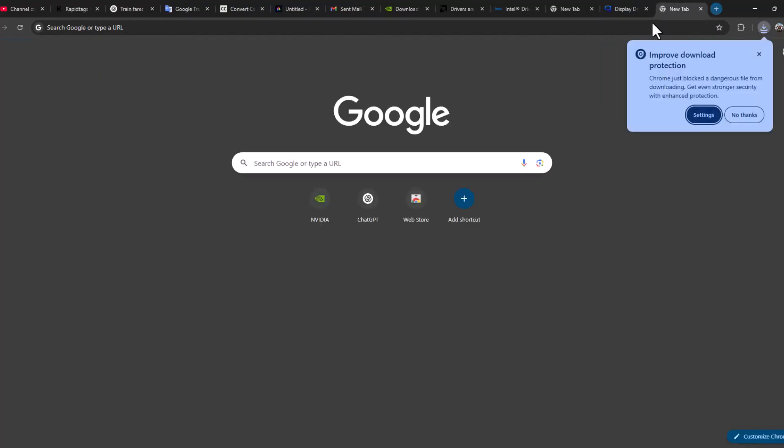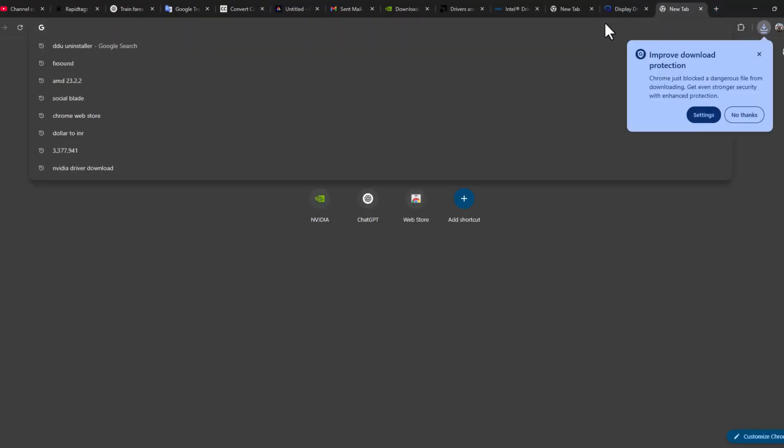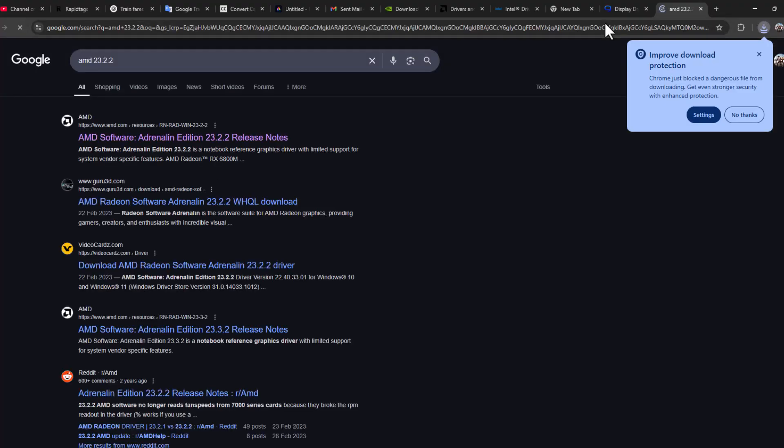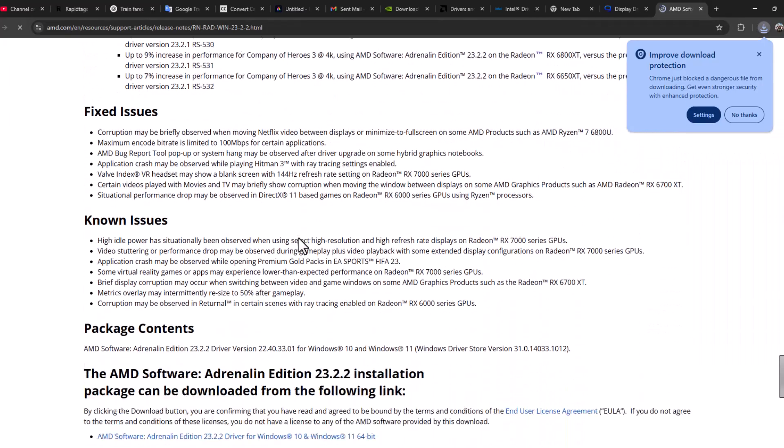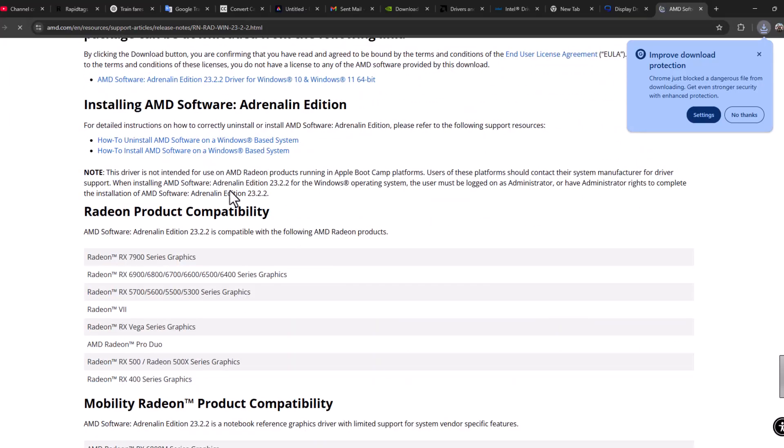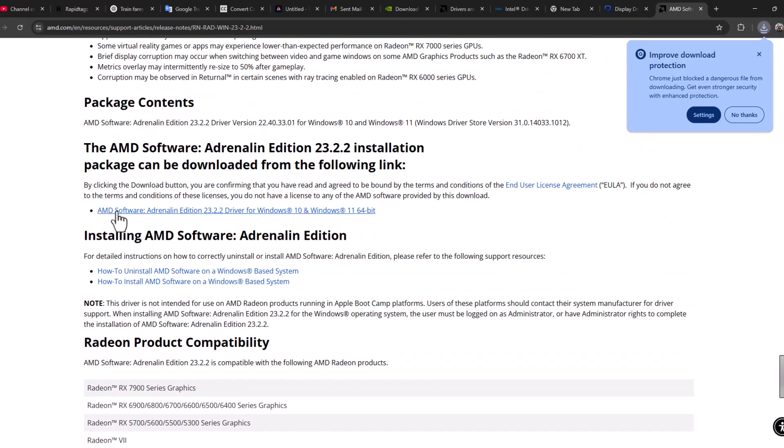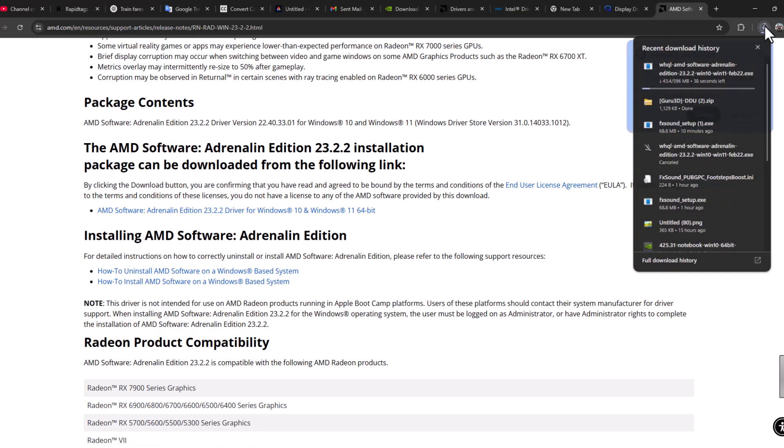After it starts downloading, open up a new tab and search AMD 23.2.2 and press Enter. Select the first link, scroll down, and select AMD Software Adrenalin Edition and it will start downloading.